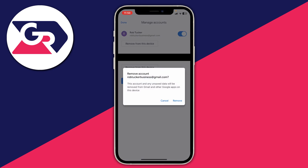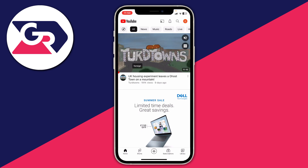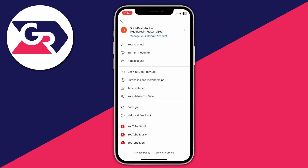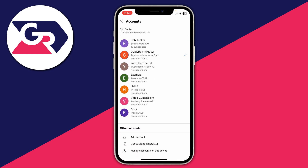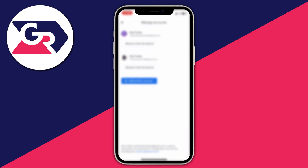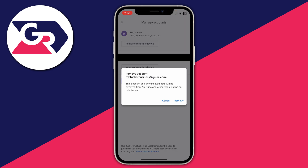Once you're on the manage accounts page, click on 'Remove from this device.' If you're doing this in the YouTube app, go to the top right, tap your profile icon, then tap on your name above 'Manage your Google account.' It will show your accounts, and at the bottom you'll see 'Manage accounts on this device' — click there, choose the account you want to remove, and remove it.